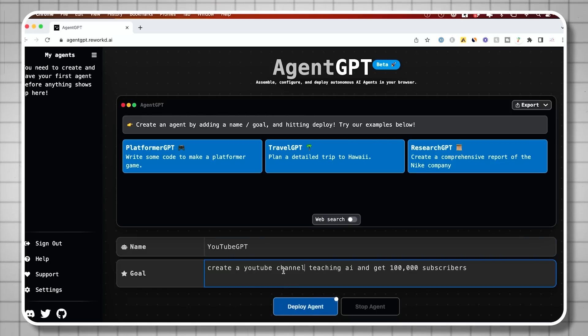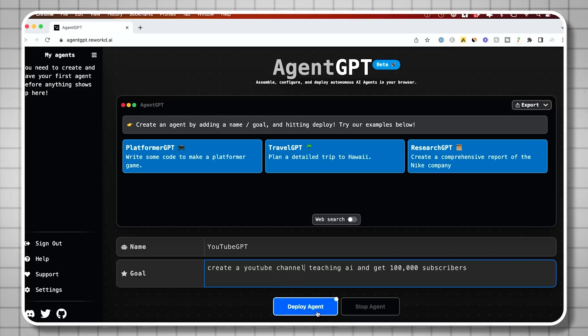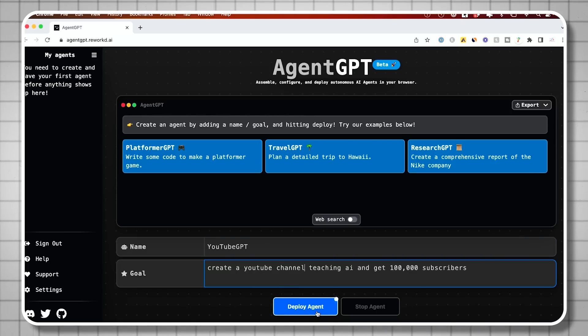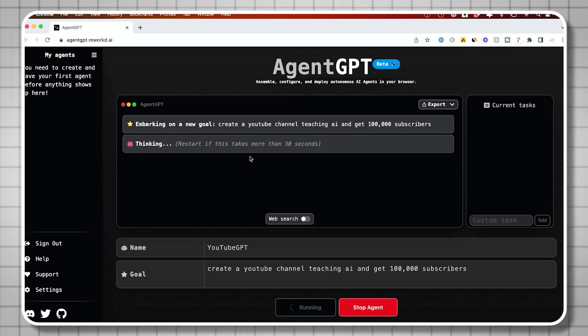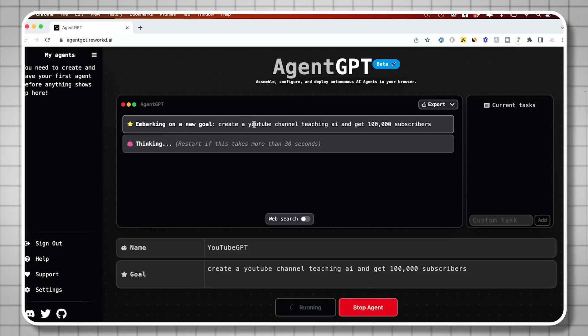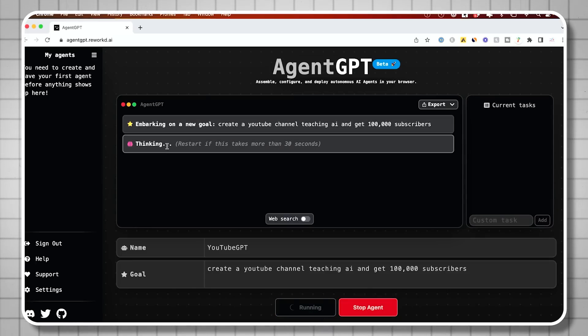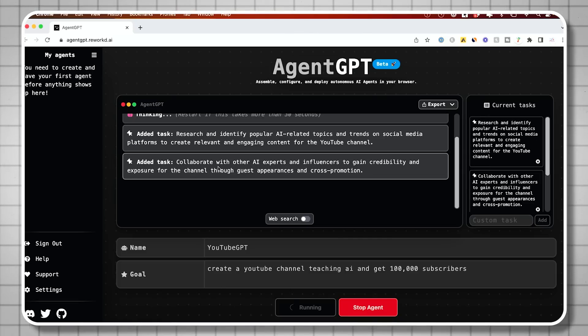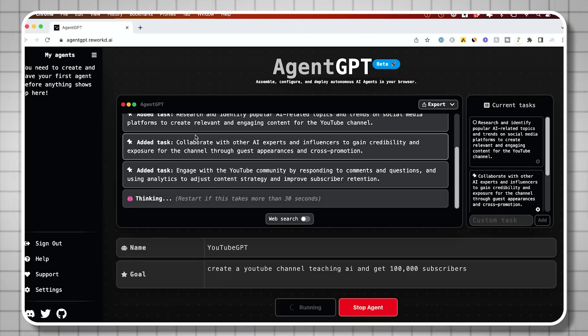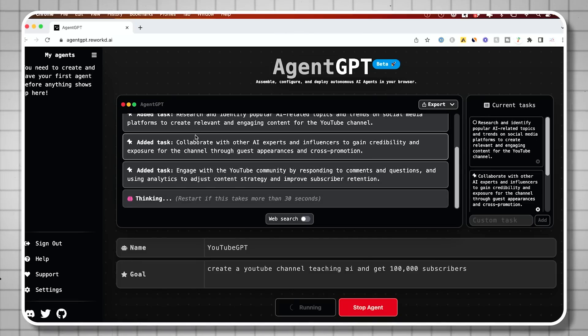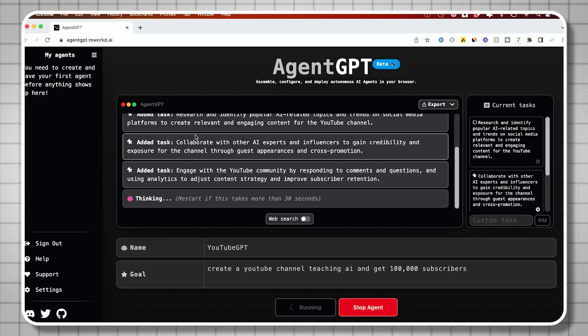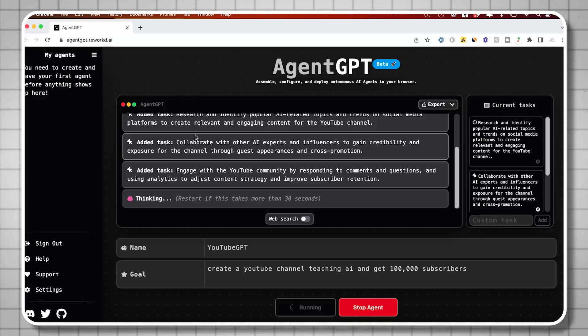AgentGPT is AutoGPT, but it's on a website so anybody can use it. It doesn't require any technical knowledge. You give it a task and it creates an entire to-do list for itself, starts completing those things, thinks again, sees what it needs to do, and then goes and does that thing. It's an incredible way for AI to be on autopilot. That brings us to God Mode.